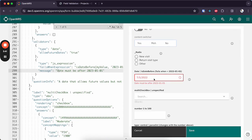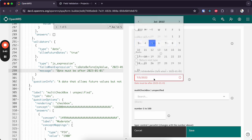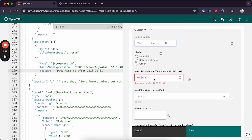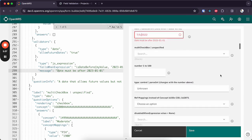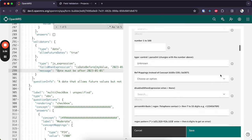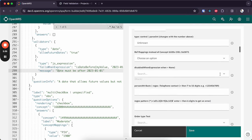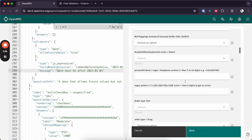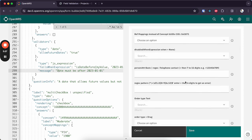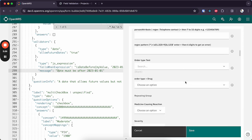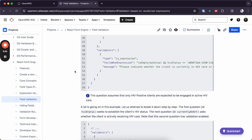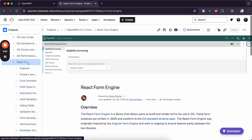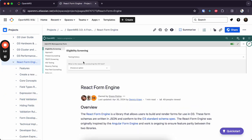And you can see the custom error message over here. So these validation expressions even support regular expression patterns and you can see a full list of how you can use these validation expressions on React Form Engine wiki.